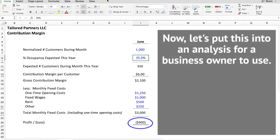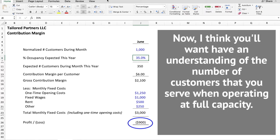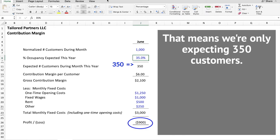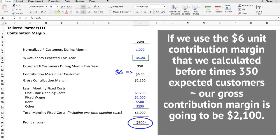Now let's put this into an analysis for a business owner to use. Pick the time period that you're considering reopening — let's say June. You want to have an understanding of the number of customers that you serve when operating at full capacity. Perhaps we had 1,000 customers in June last year, but this June we may only operate at 35% capacity, meaning we're only expecting 350 customers. If we use the $6 unit contribution margin times 350 expected customers, our gross contribution margin is going to be $2,100.